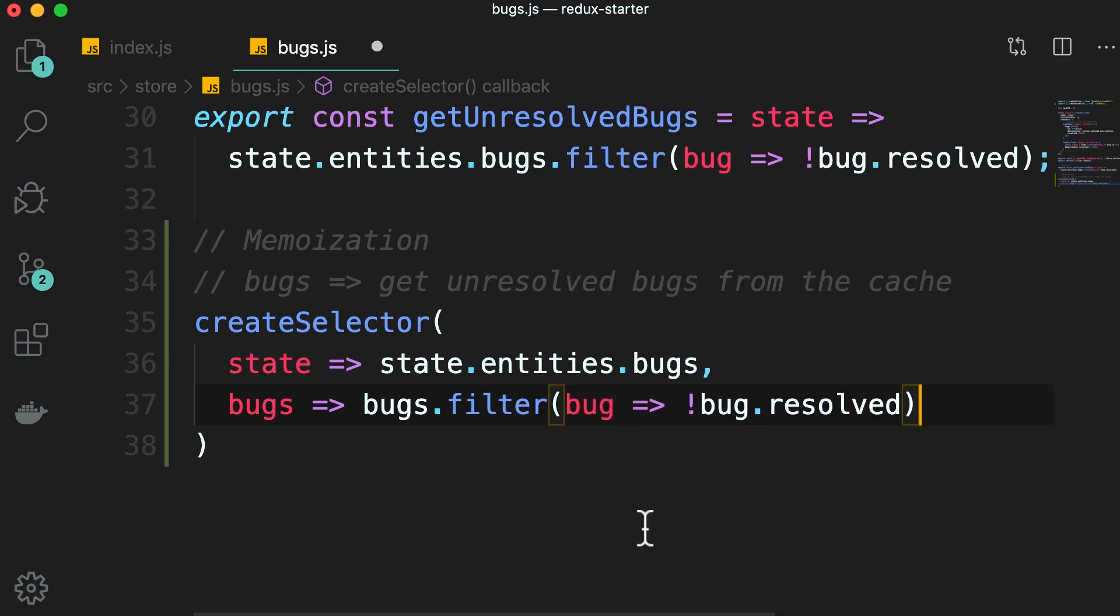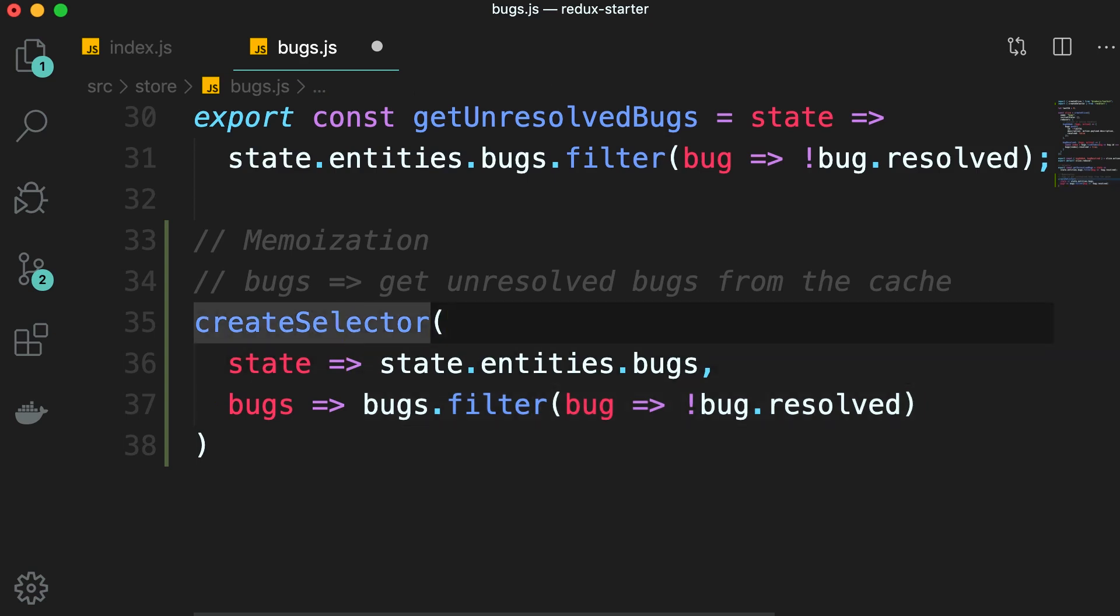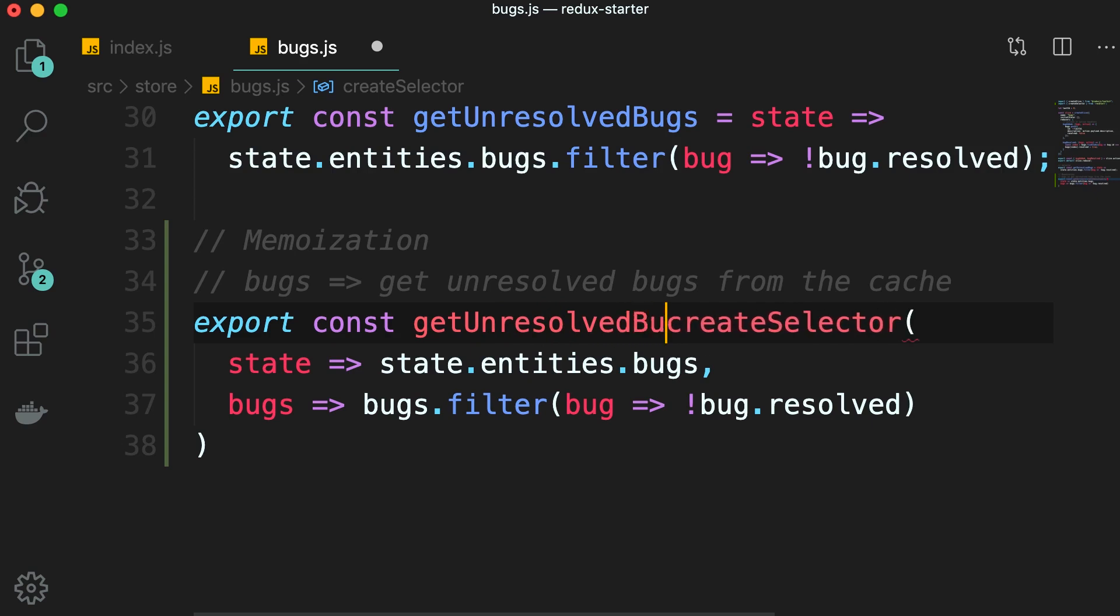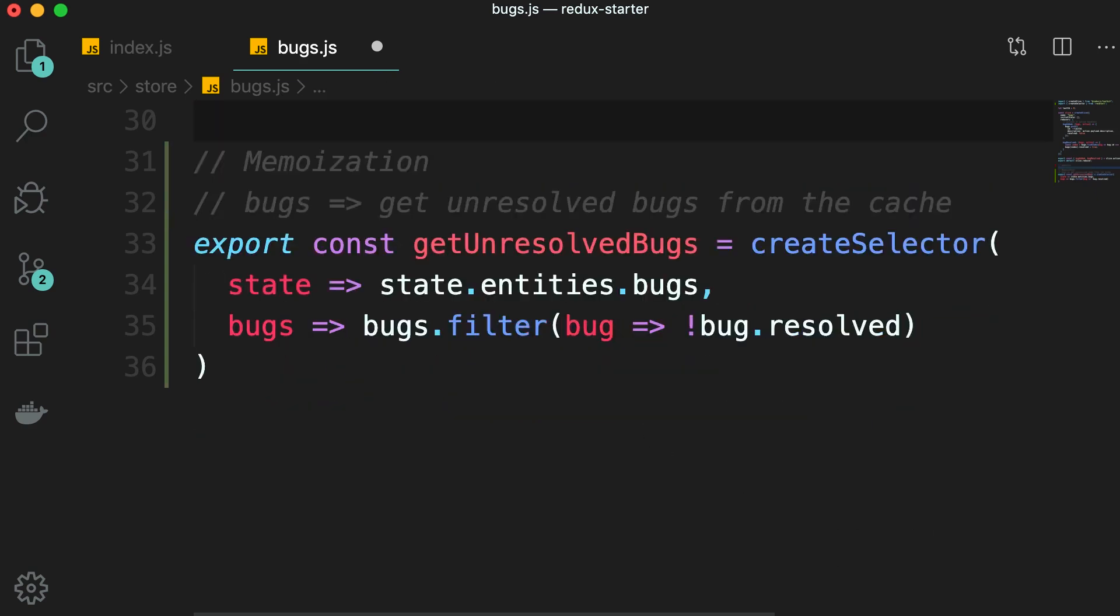Now here's the interesting part. With this selector, if the list of bugs is not changed, this logic is not going to be executed again. This selector will return the result from the cache. So let's export a constant called getUnresolvedBugs. And now we don't need this previous implementation.